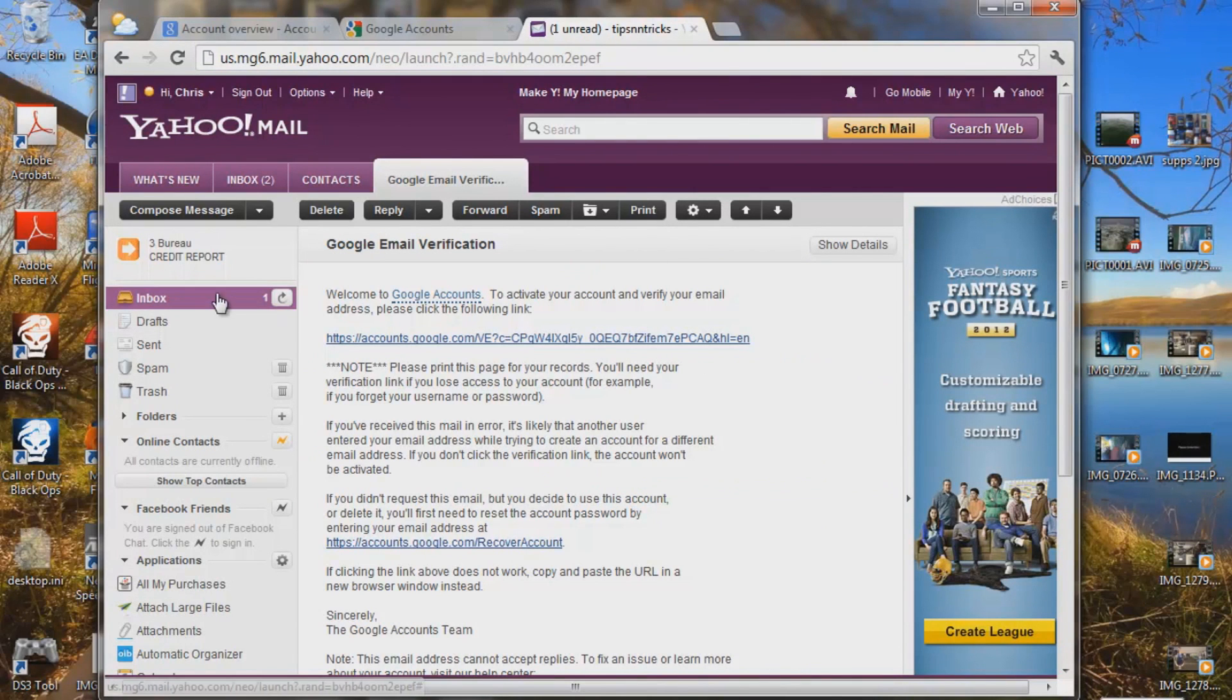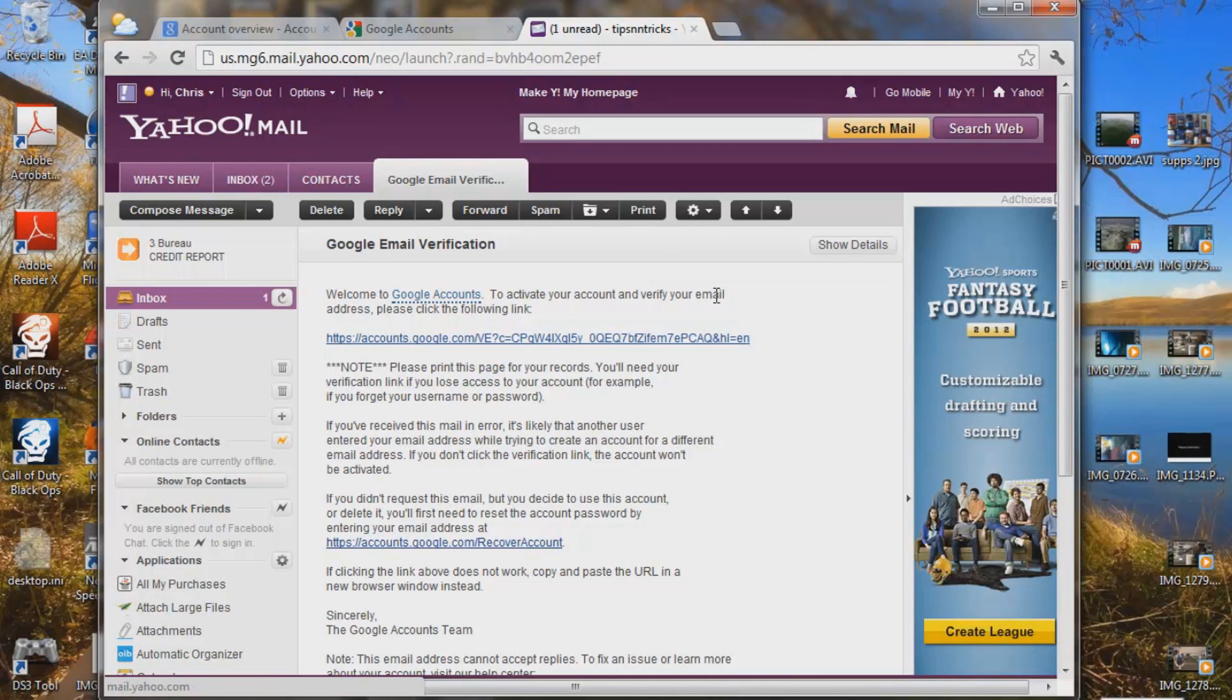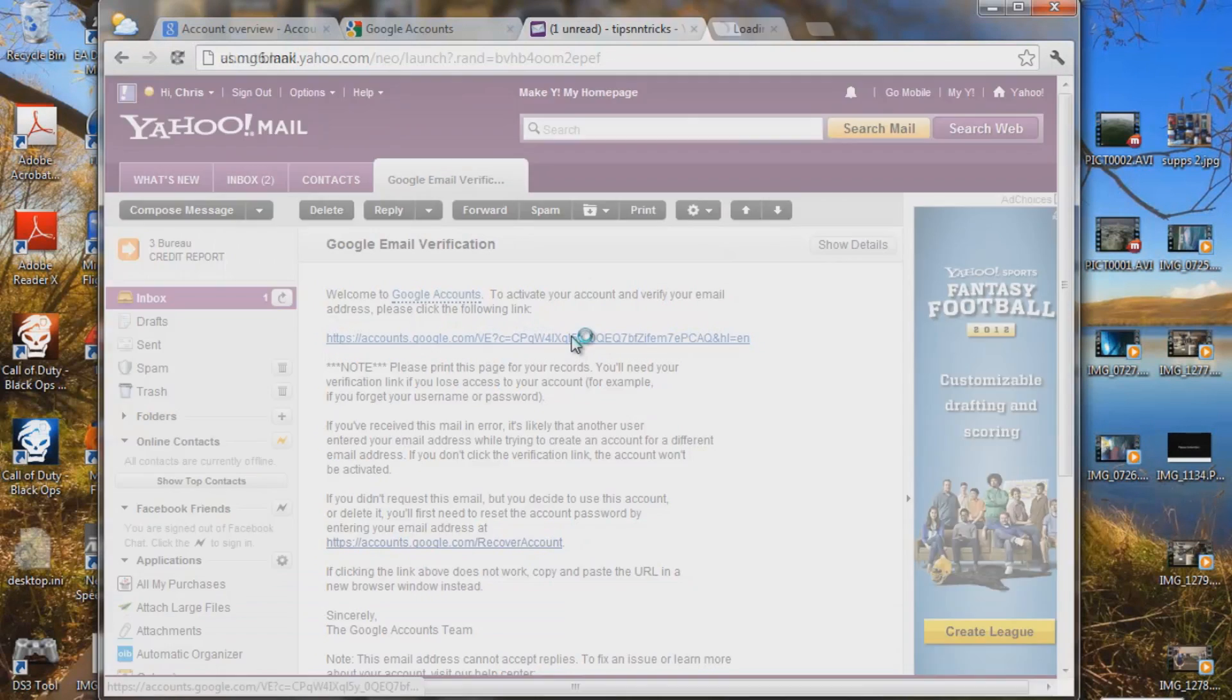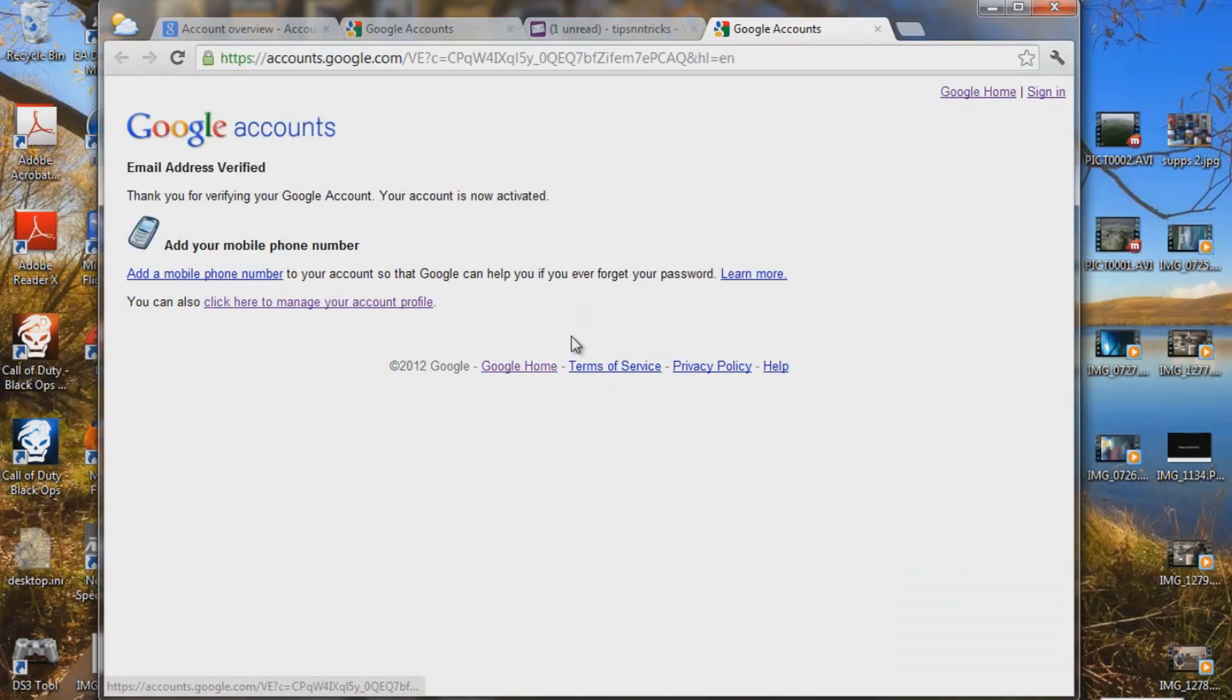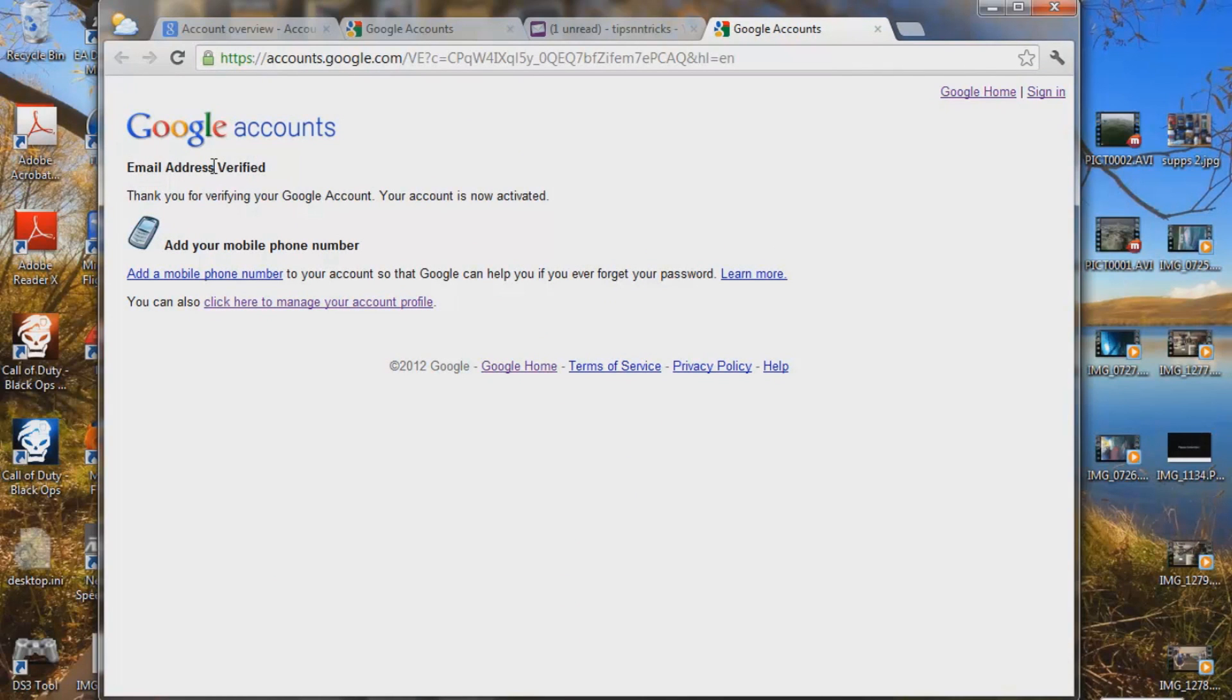And this is the email that Google sent me right here. It says, welcome to Google accounts. To activate your account and verify your email address, please click the following link. So let's go ahead and do that. And email address verified. So we've verified through email.